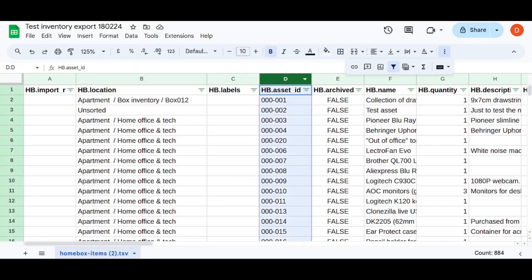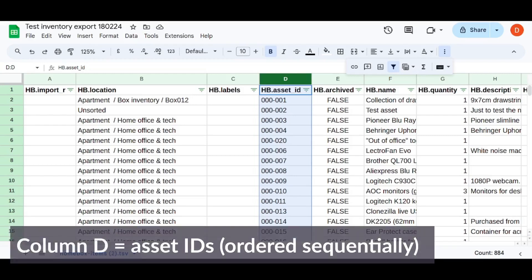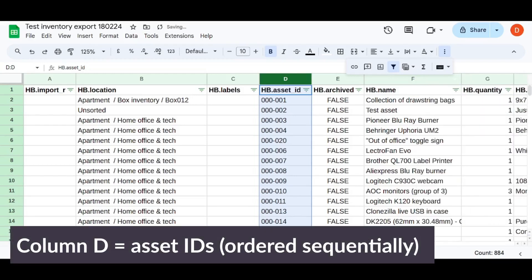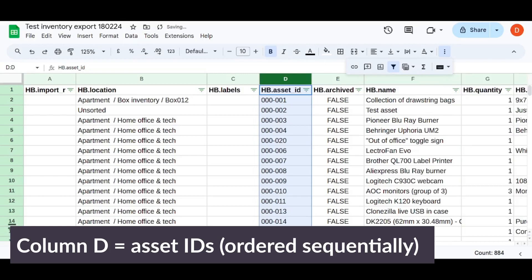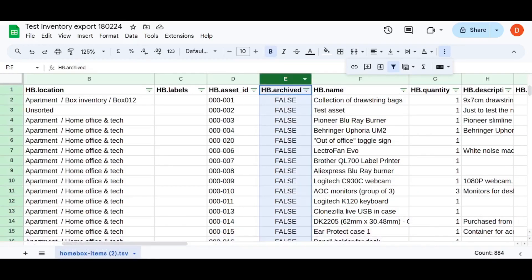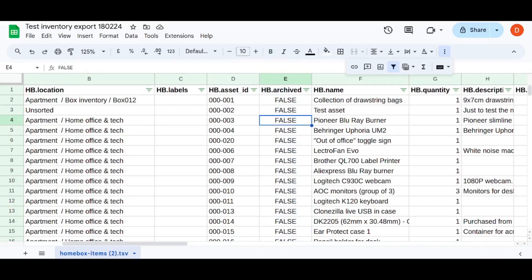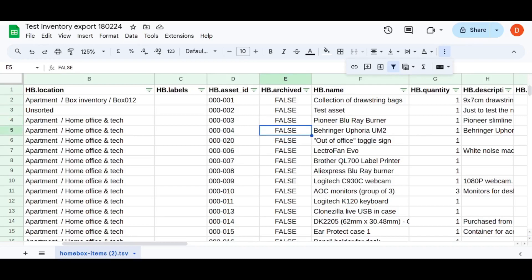Then in column D here, you have the asset ID and the spreadsheet or the export is ordered sequentially, which is very useful. As I mentioned at the start here, in column E, you have a true false flag for the archived value, which is hb.archived. So I haven't done, I haven't actually archived stuff yet, but if you did archive stuff from your system, like you gave some stuff away or you sold some stuff or you ran out of a perishable, there is a functionality for archiving in the system. And if items are archived, they will appear in the export, but they will have the hb.archived value of true.